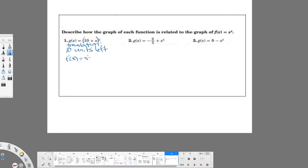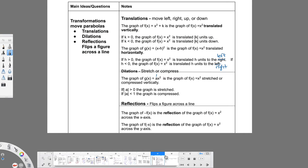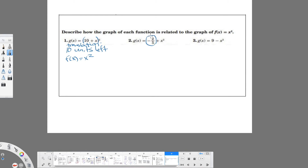This is based on the parent function f(x) = x², the most basic parabola. Now the second problem: we're subtracting two-fifths. This is on the outside, so it's going to be a vertical translation — and this one is literal. If it's negative it goes down; if positive it goes up. This is negative two-fifths, so we are going to translate two-fifths units down from f(x) = x².